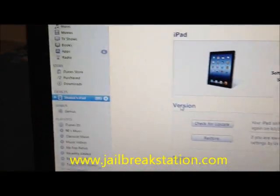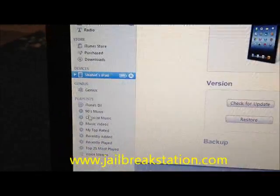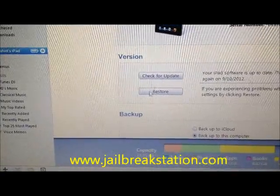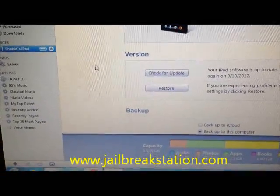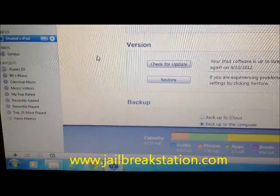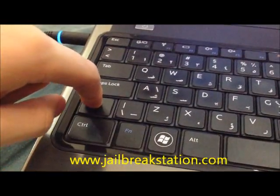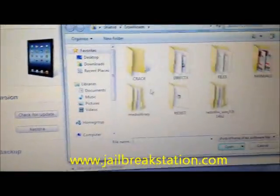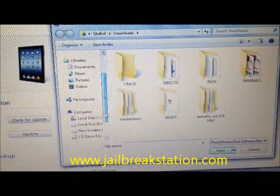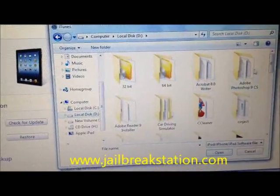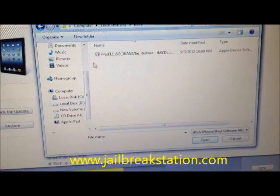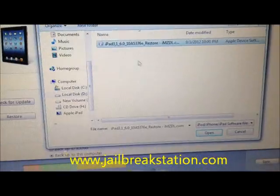After connecting your device to iTunes, you can see it is visible on the left panel, and you can see there is 'Check for Update.' We are not going to use the Restore button. Instead, we will use a slightly tricky way — we will hold the Shift button and then click 'Check for Updates.' You can see this is now asking you to browse for a file.